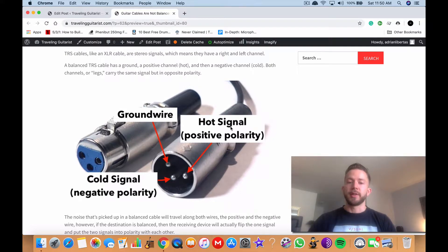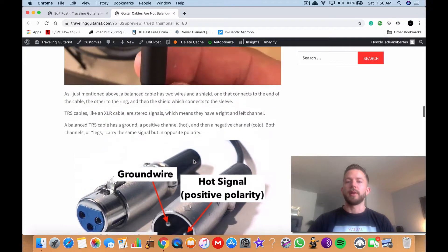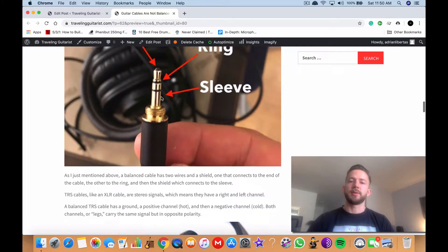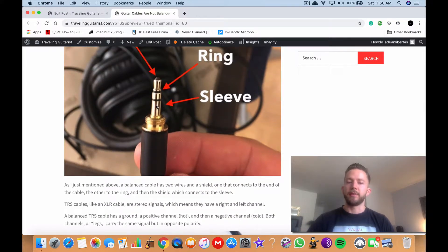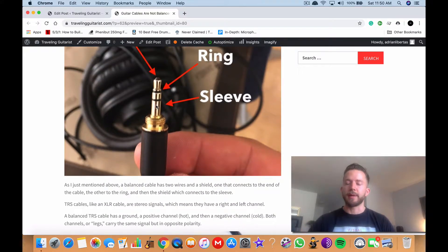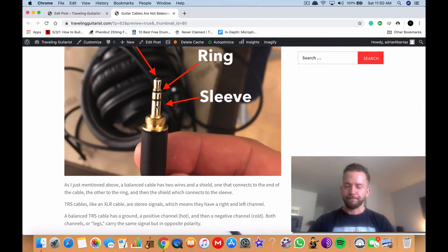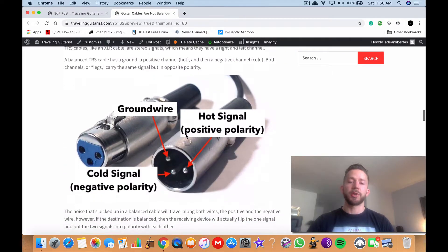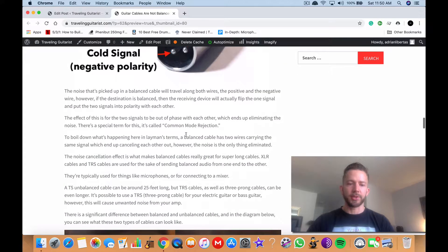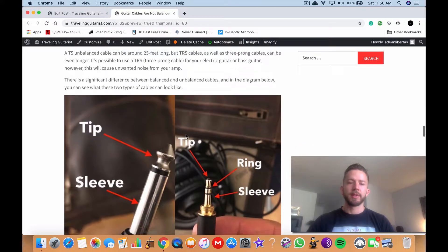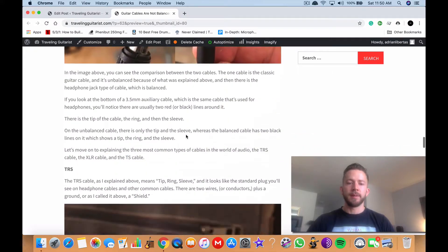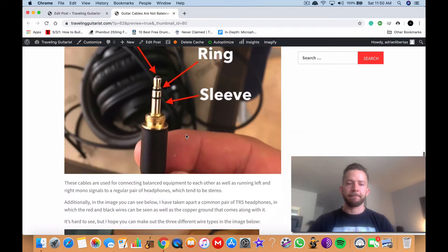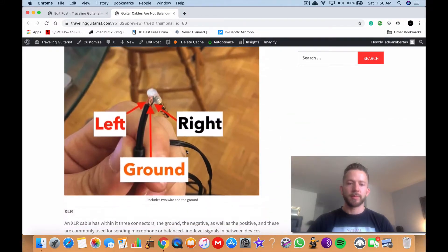So you have the hot signal, right? And then you have the cold signal and then you have the ground wire. It's kind of similar to this one. And if you like, if you were to break open a headphone jack, I'll actually go down there right now to show you.